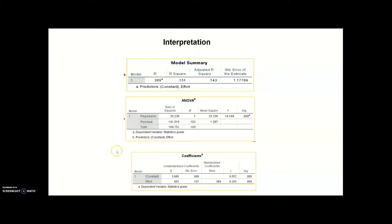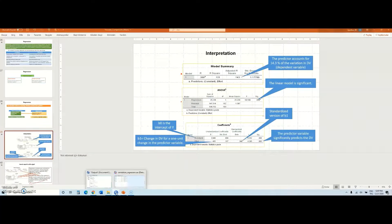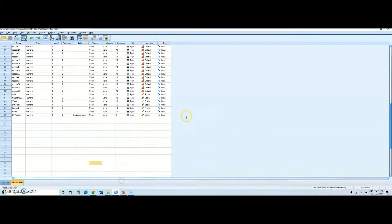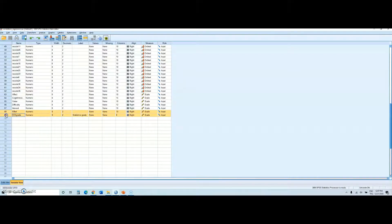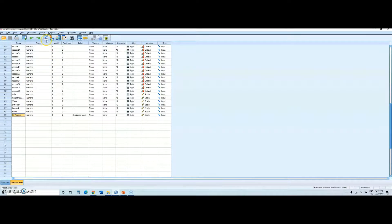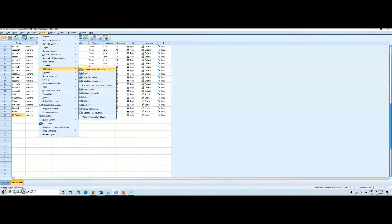To conduct the regression analysis, let's jump to SPSS. First, you can see the two variables: efforts, which is the predictor variable, and statistics grades. To conduct simple regression in SPSS, go to Analyze, then Regression, and under Regression select Linear, because we are conducting linear regression.